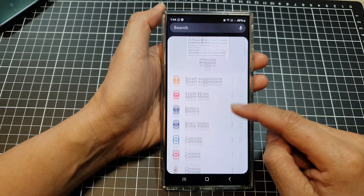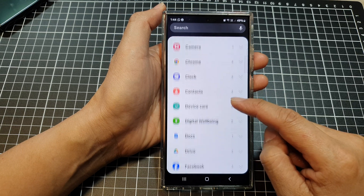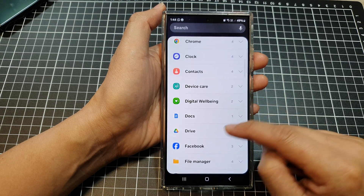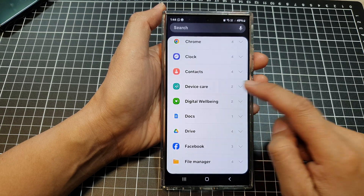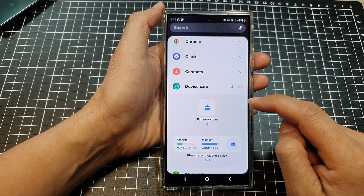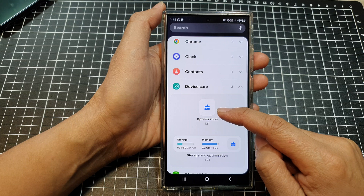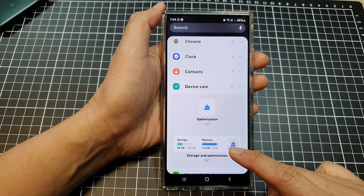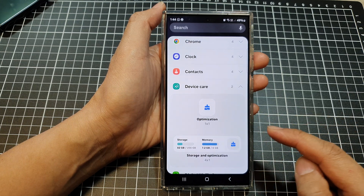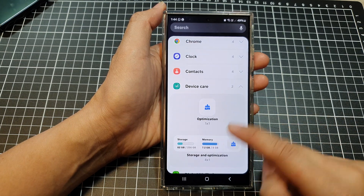In the widgets menu, scroll down and then tap on Device Care. Now choose a smaller widget or a larger one.